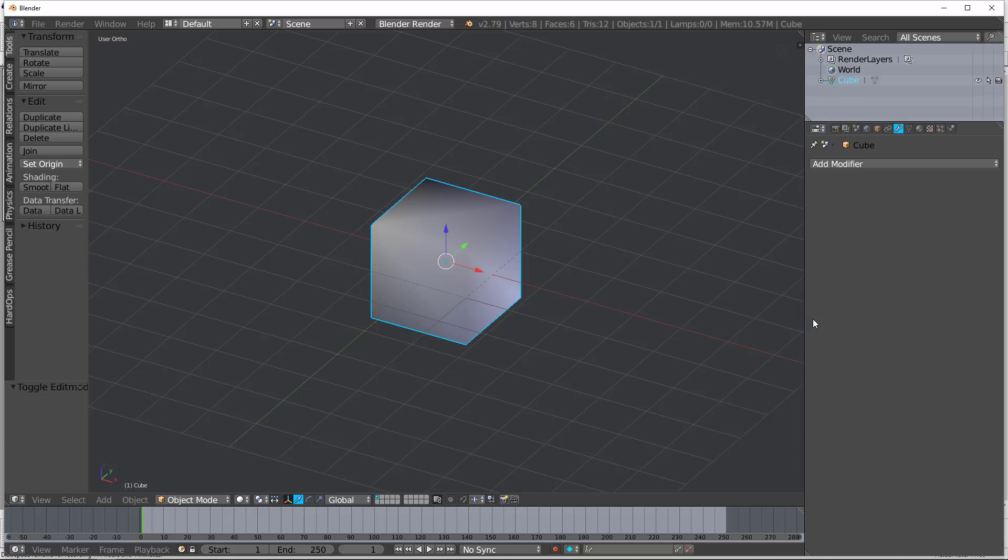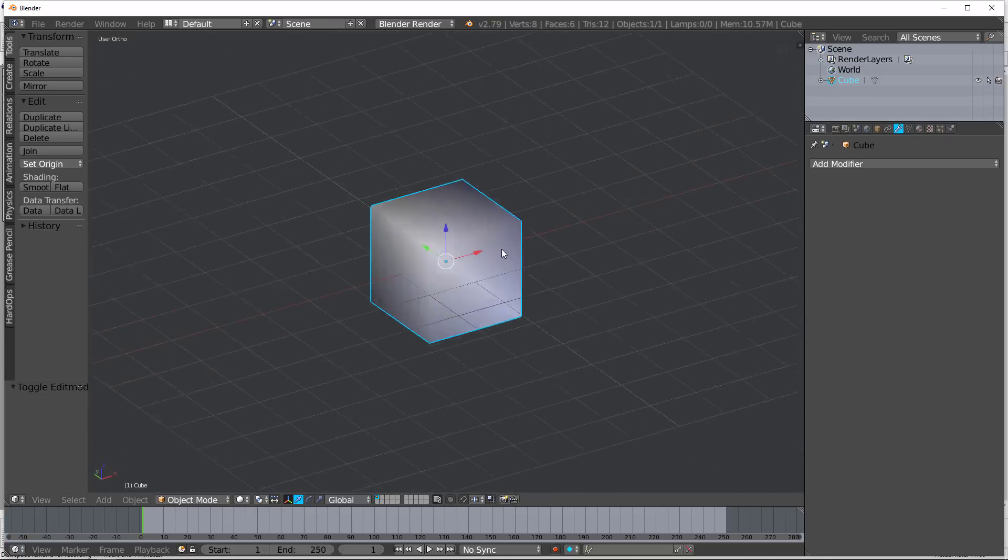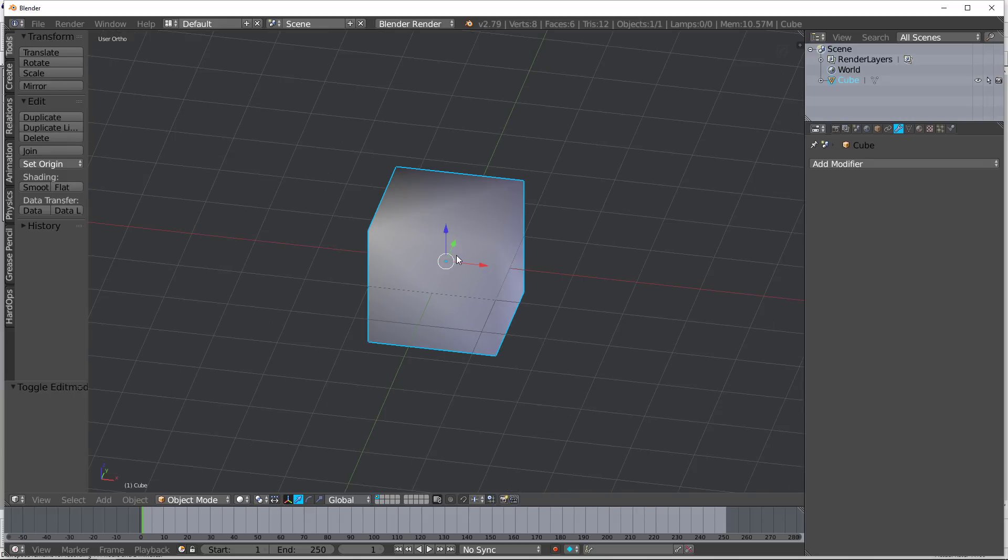Today, we're going to be doing an in-depth look at the edge split modifier. So here we have a scene with a very ugly smooth cube, right?